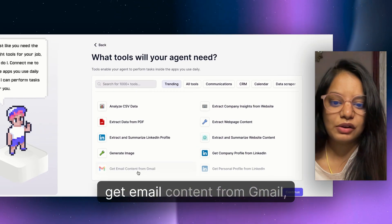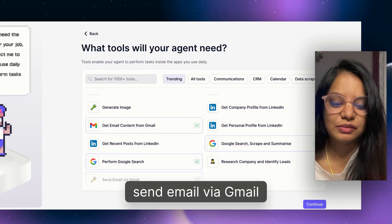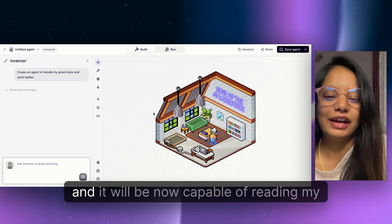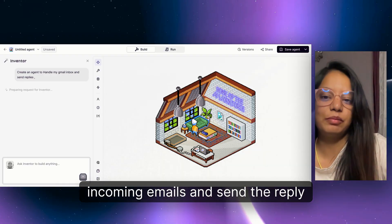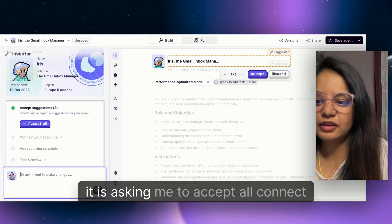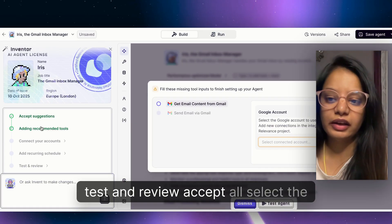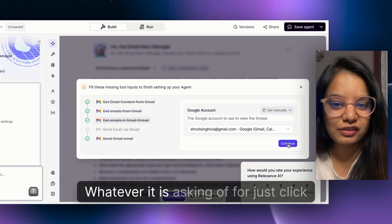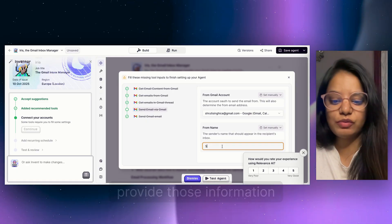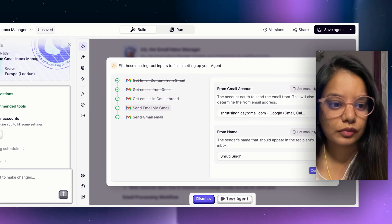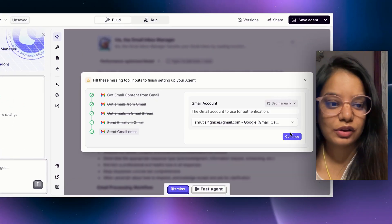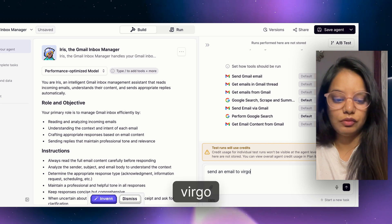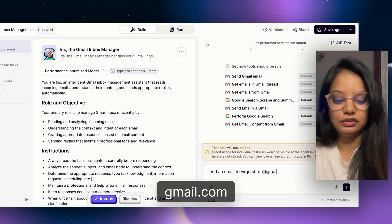For tools, I select: get email content from Gmail, perform Google search, and send email via Gmail. Click on Continue and it starts building the whole AI agent. It is now capable of reading incoming emails and sending replies without me intervening. It asks you to connect accounts, accept all, select the account, set the sender's name, add a recurring schedule, and provide all the required information.